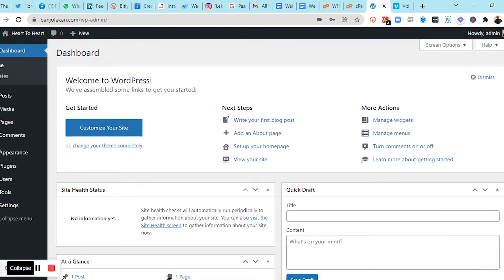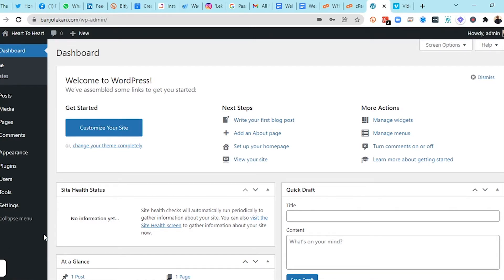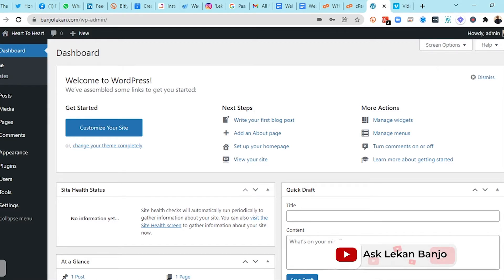Welcome back to the next module. Here we're going to learn the entire area of your WordPress admin — how WordPress works, how your dashboard works, the things you need to know, and all of the things you need to understand about your admin area. What you're seeing now — 'Welcome to WordPress' with assembled links to get you started — that is called your dashboard.